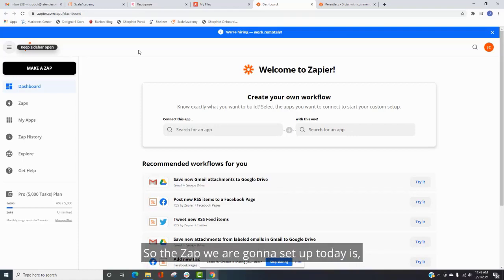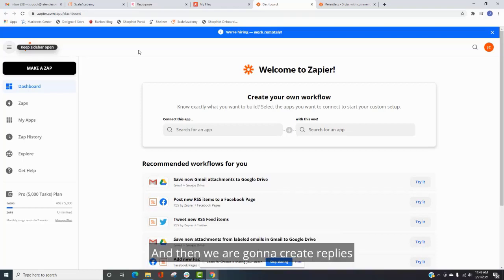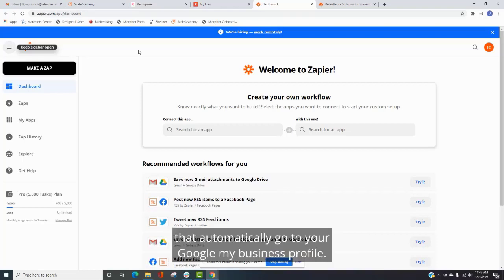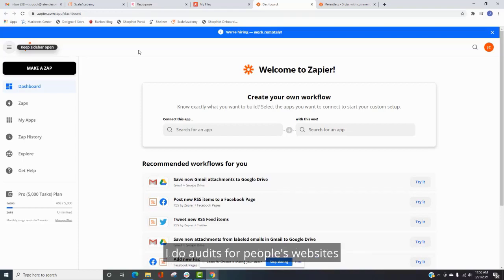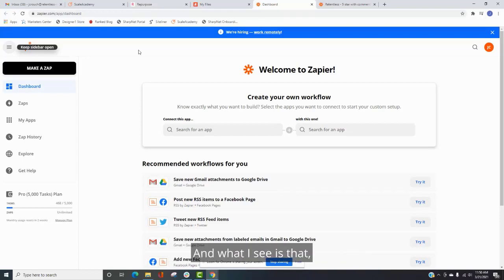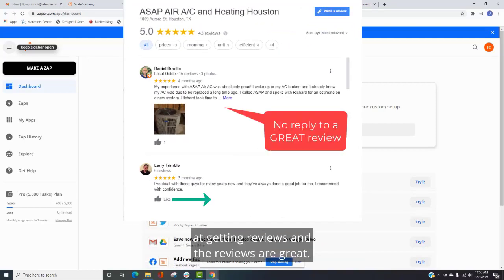So the zap we are going to set up today is when you get a review, we are going to filter those reviews. And then we are going to create replies that automatically go to your Google My Business profile.